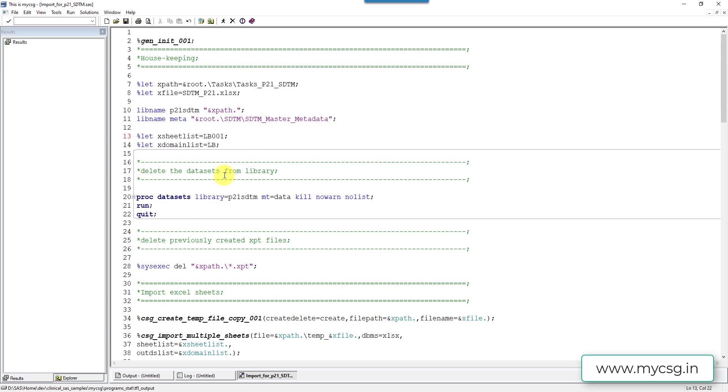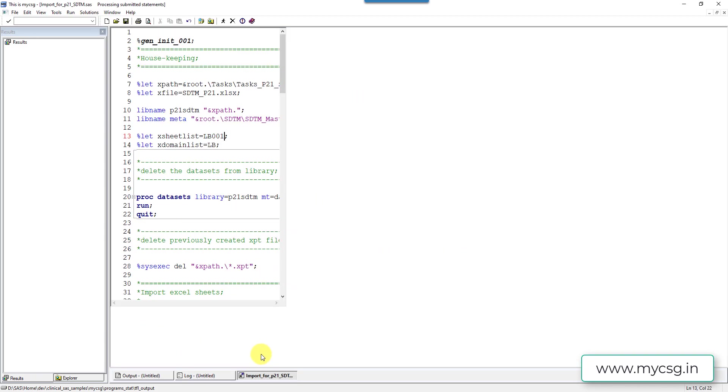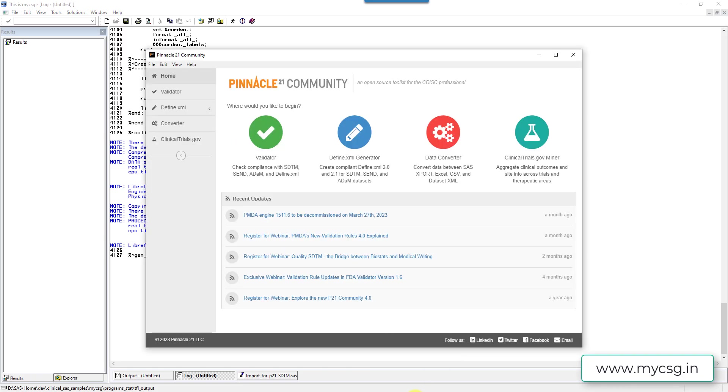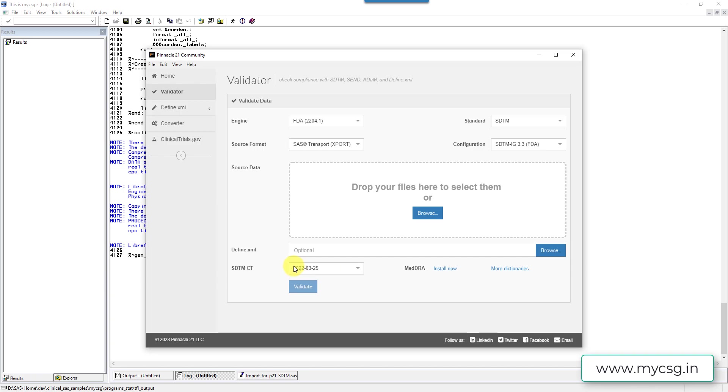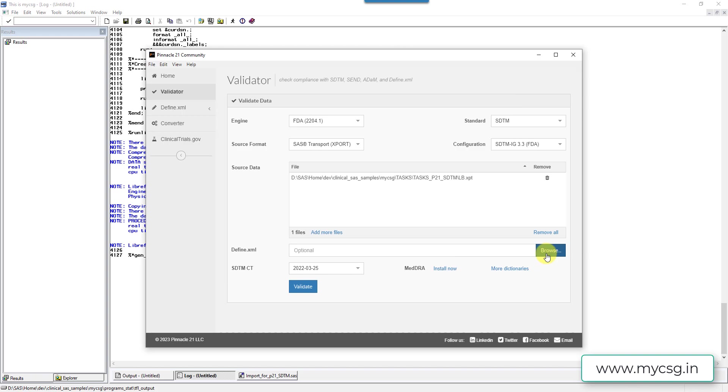I want to import LB001 sheet. I'll just save this, run this file. So I have my XPT file created here. So I'll go to Pinnacle 21, go to validator. I am using FDA latest engine 2204.1. We are looking at SDTM datasets and as we are using examples from SDTM IG 3.3, I have selected the configuration as 3.3 for FDA. I'll go with the control terminology whichever was available latest in Pinnacle 21 community. I'll select the XPT file here.